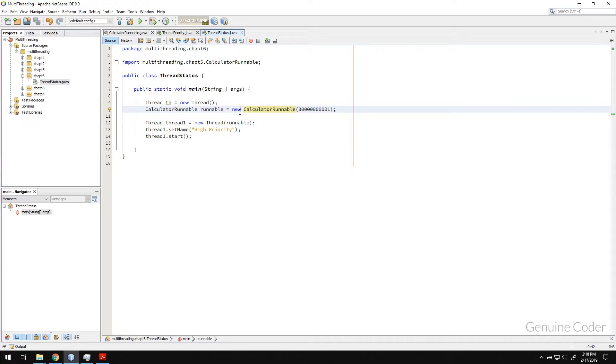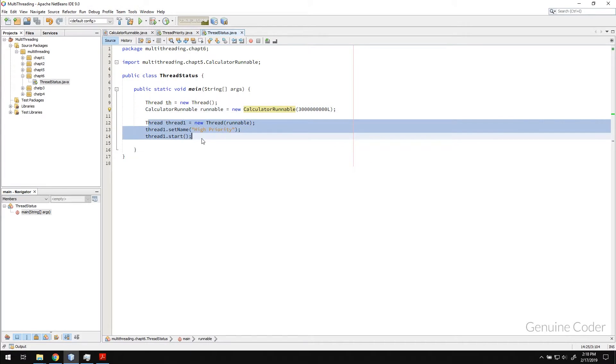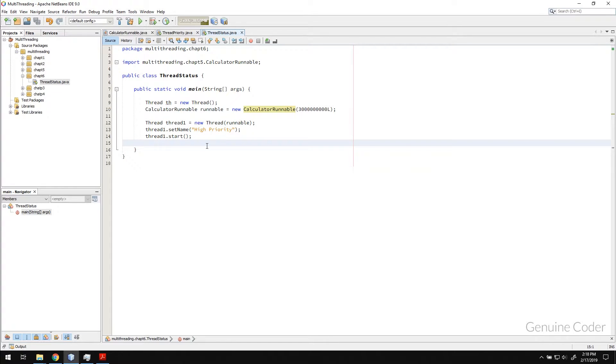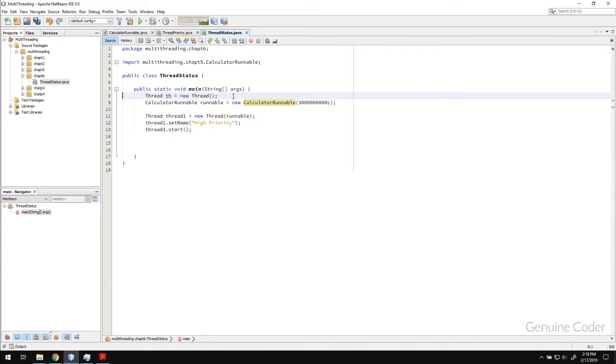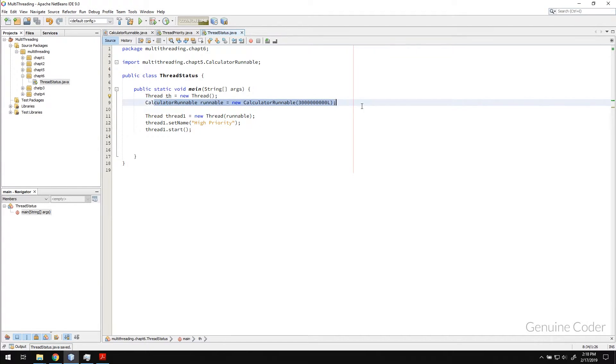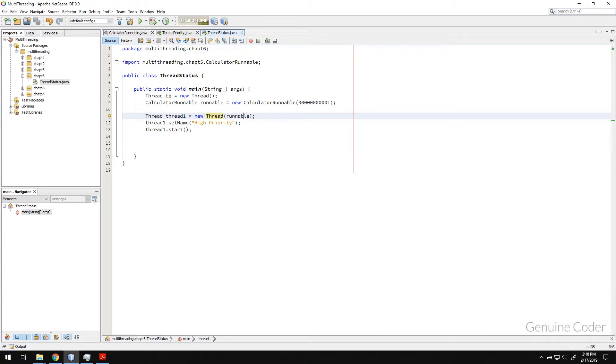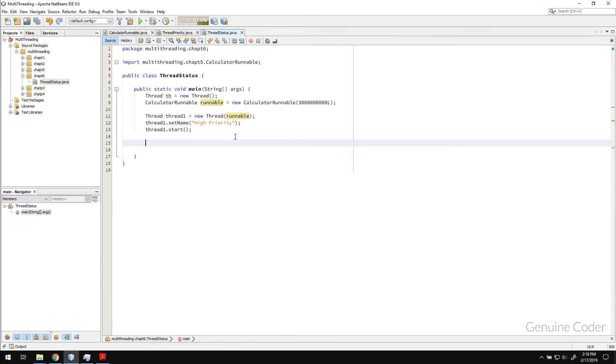For example, let's say we created a thread like this and at a point we want to know whether that thread is currently running or not. So let us do that exactly here. So what is happening here is we created a thread, then we created a runnable, then we started the thread by setting the runnable and setting the name. So at this point, the thread is running.